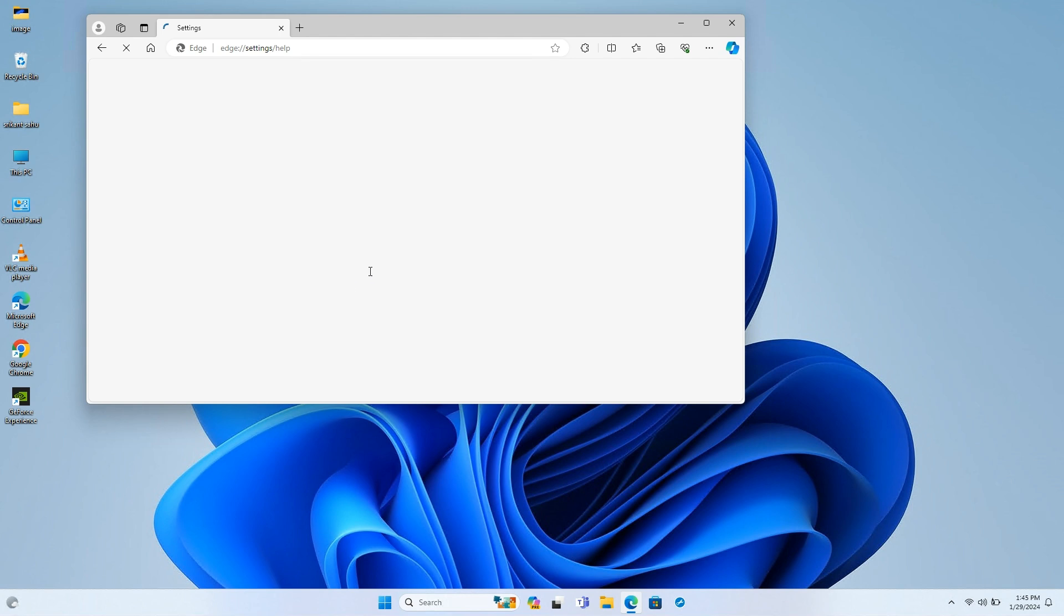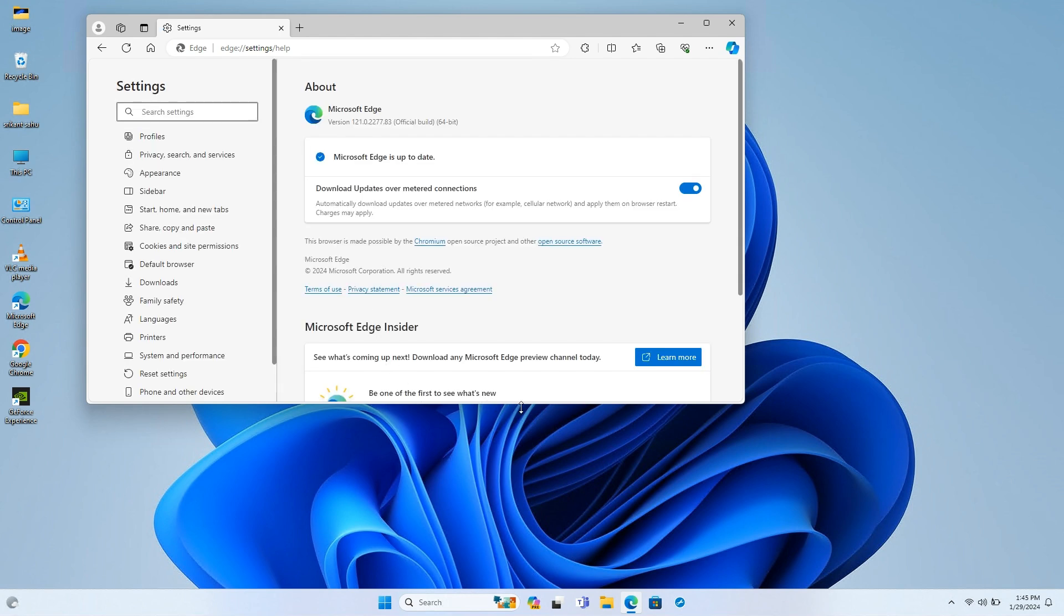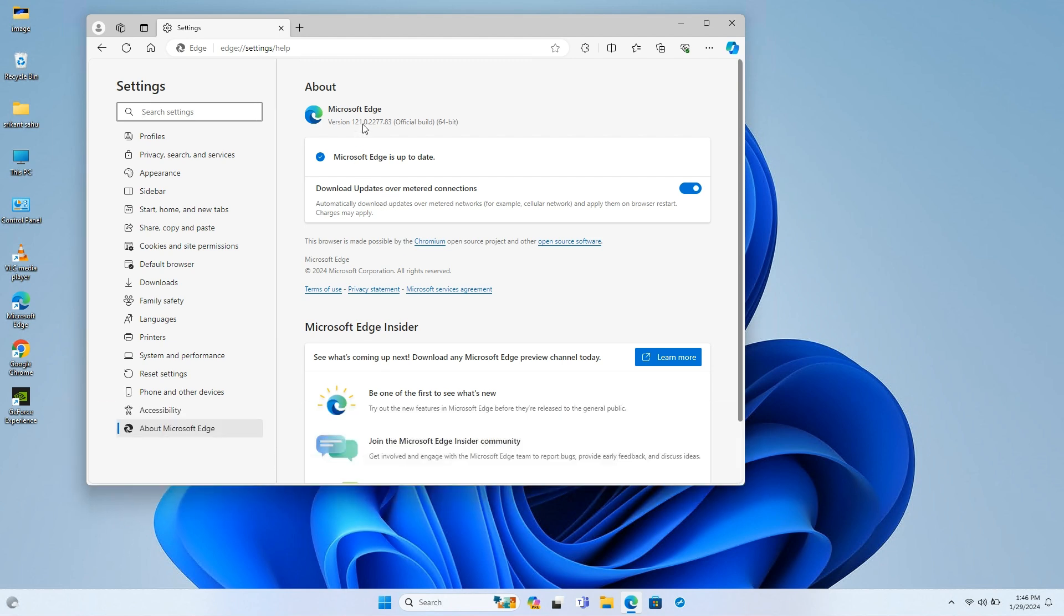Additionally, this update implements typo protection policies to safeguard users from potentially malicious websites due to mistyped URLs. Moreover, the update migrates the updates experience to browser essentials, ensuring better visibility and user experience.